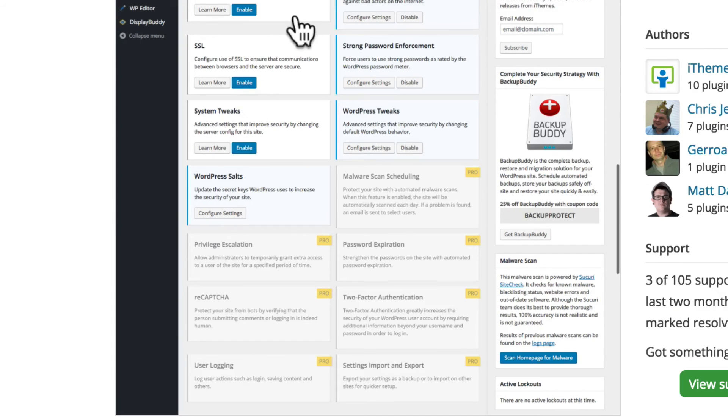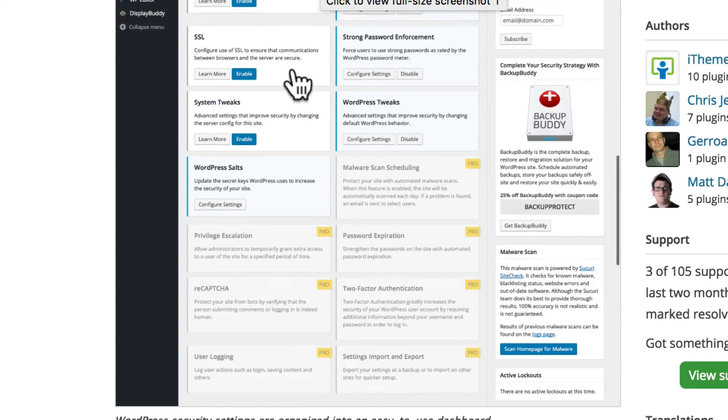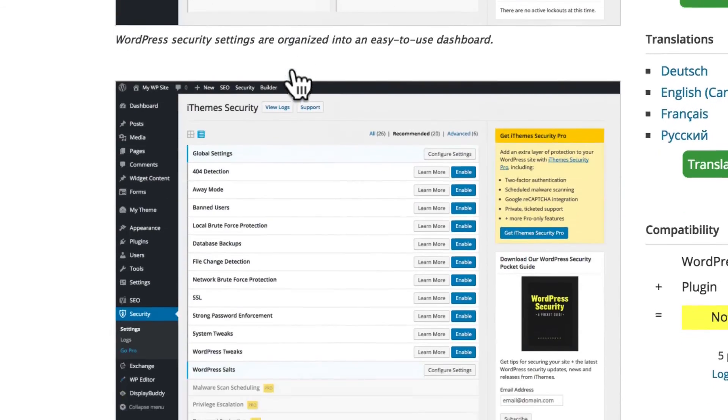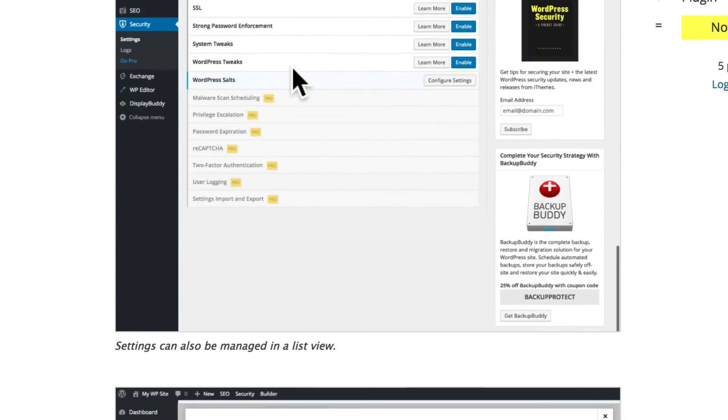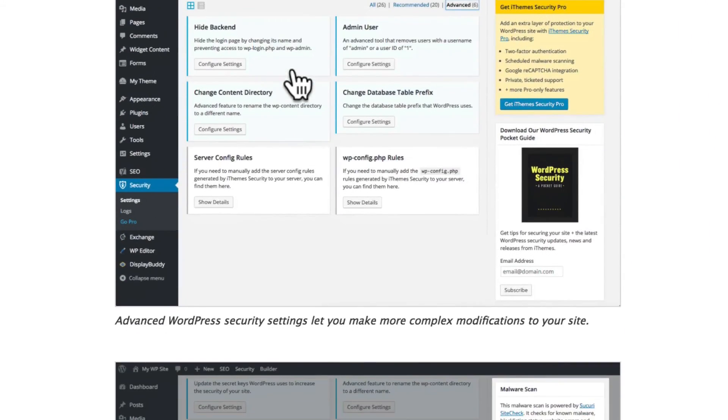It can look at your file permission settings to make sure they're proper. It can look at your SSL to make sure it's configured properly. And it makes recommendations on things you can change. This is an excellent plugin and I really recommend it.